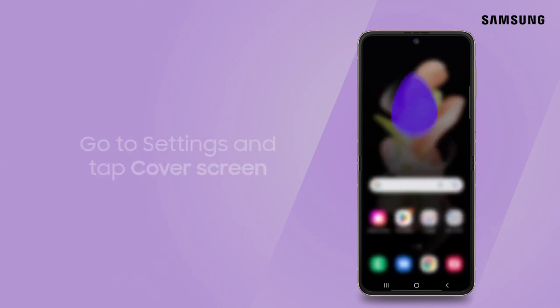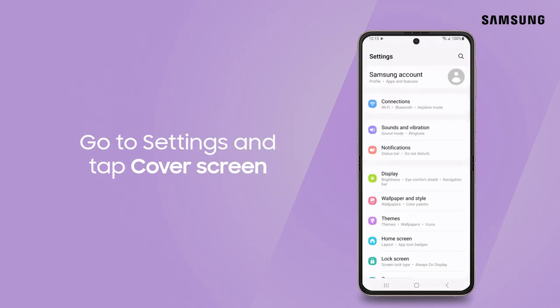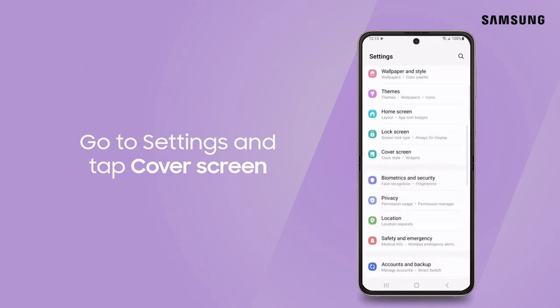It just takes a couple of taps in the cover screen menu under settings to set everything up. Here's what you do.